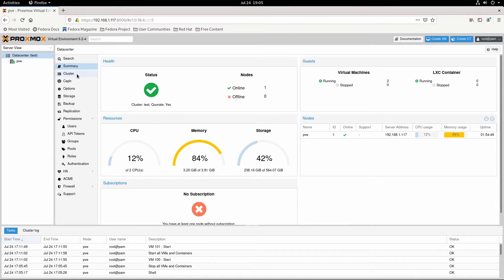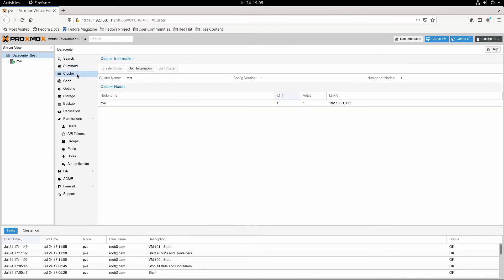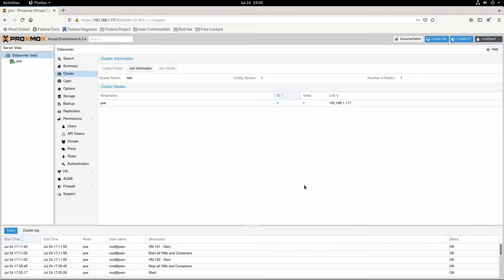And then this cluster tab — you can set up a cluster. So if you have multiple of these servers, you can join them together and they'll all show up here. And you can easily move stuff between all the servers. So if you're going to take one down, you can transfer the virtual machines over to the one that was going to stay up.